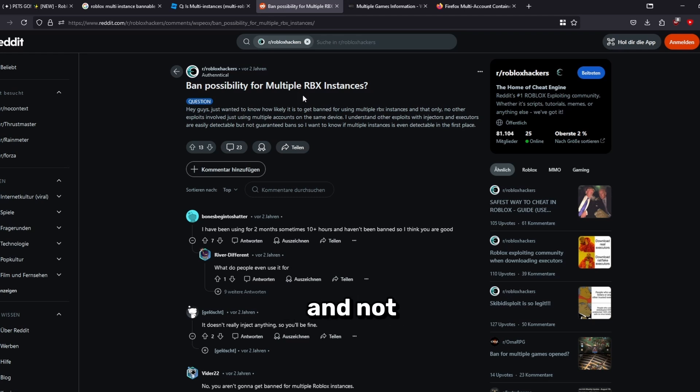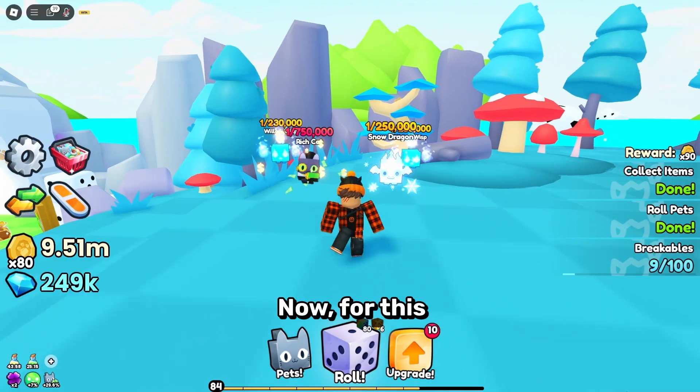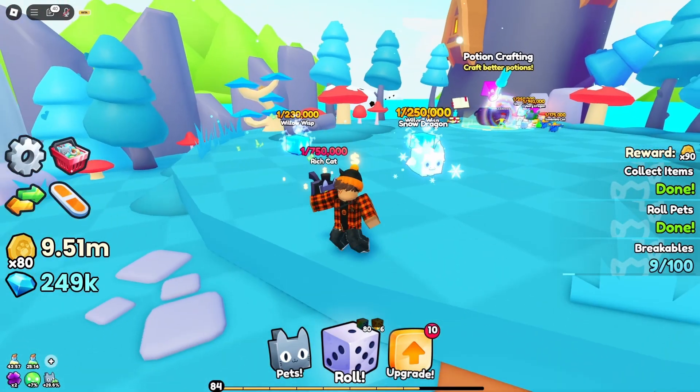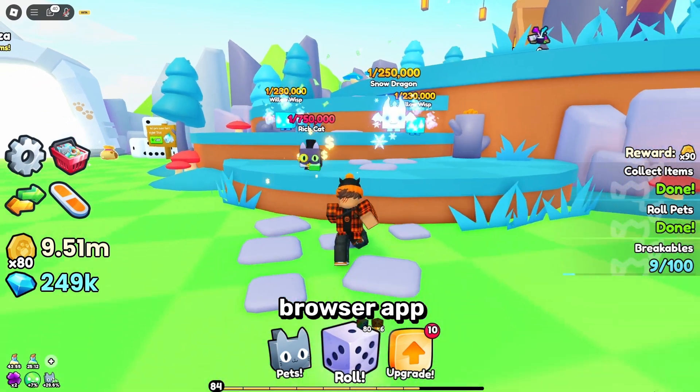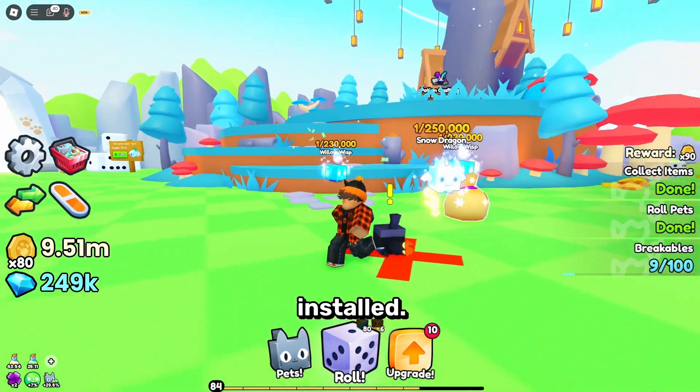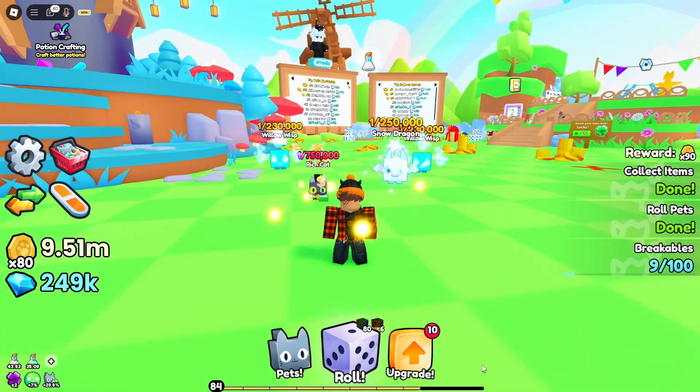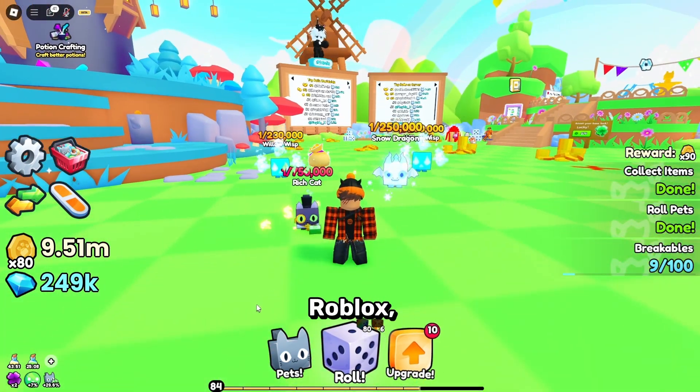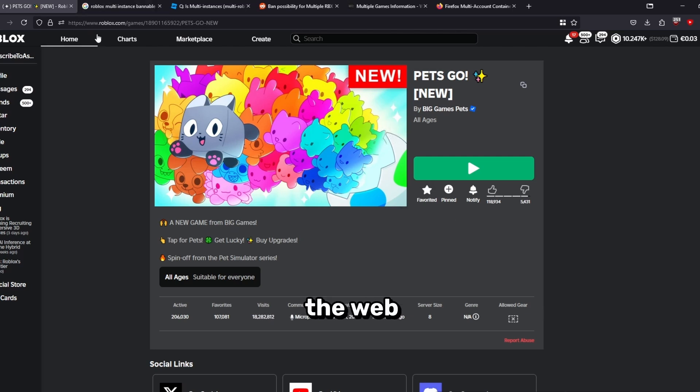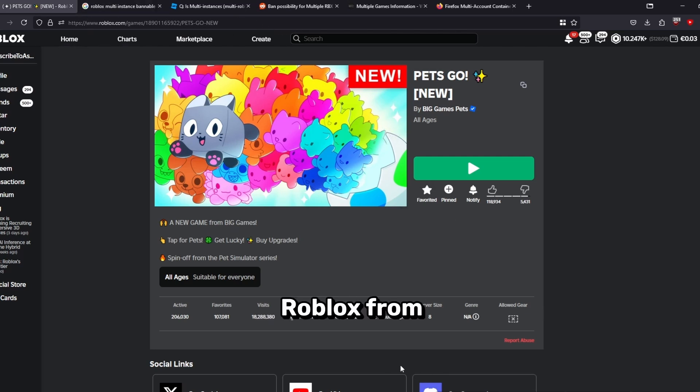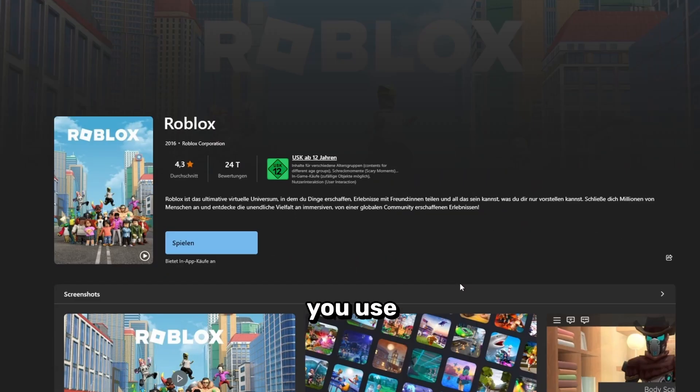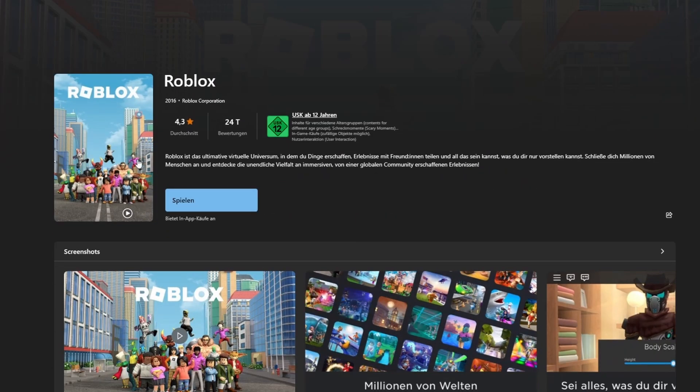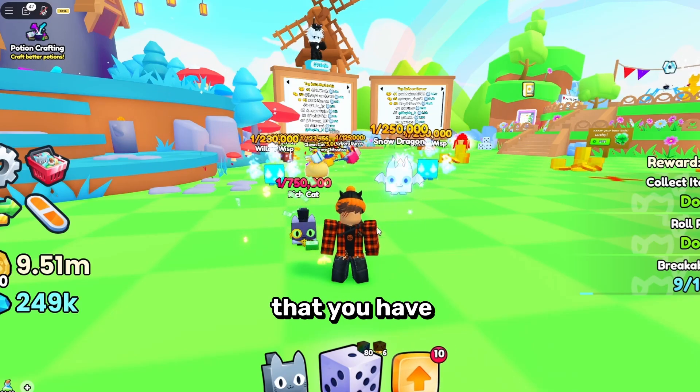As long as you're not violating the Roblox TOS and not using any other hacks or exploits, you should definitely be fine. Now for this to actually work, you want to have the Roblox browser app installed. That means you should be using the normal Roblox on the web browser and not the Roblox from the Windows Store. If you use this app here, it does not work, so you want to make sure that you have the browser version installed and not the Windows Store version.